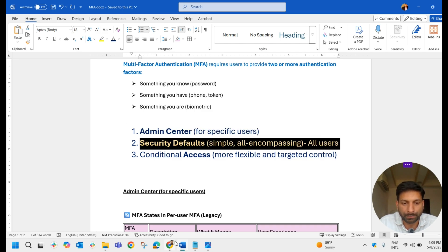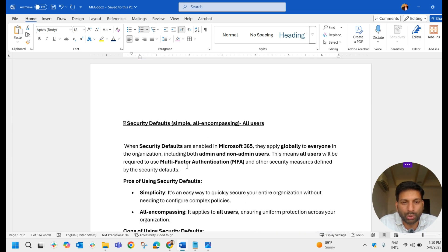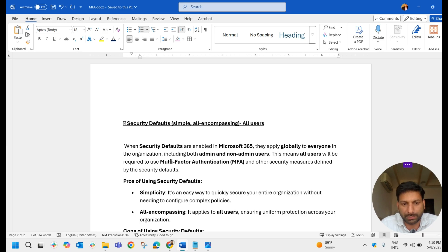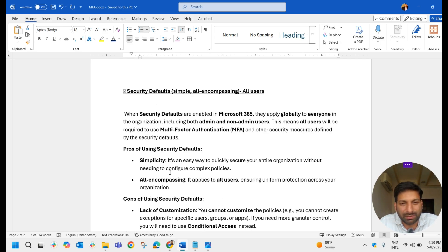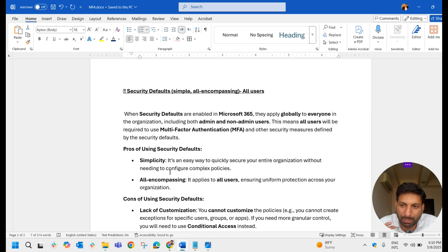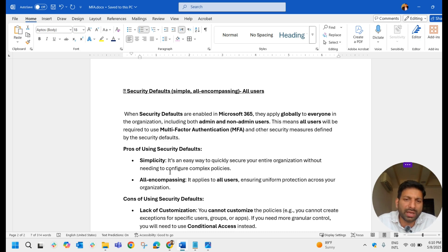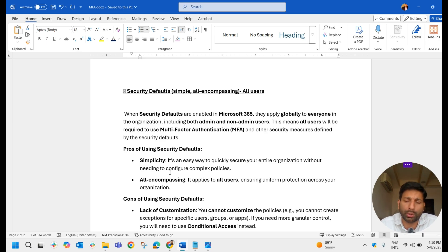When Security Defaults are enabled in Microsoft 365, they apply globally to everyone in the organization, including both admins and non-admin users. All users will be required to use MFA and other security measures defined by Security Defaults. The advantage is simplicity — it is an easy way to quickly secure your entire organization without needing to configure complex policies, and it ensures uniform protection across all users.